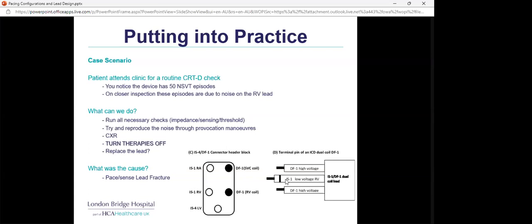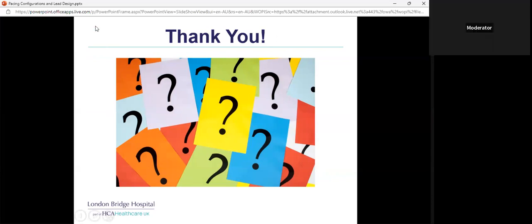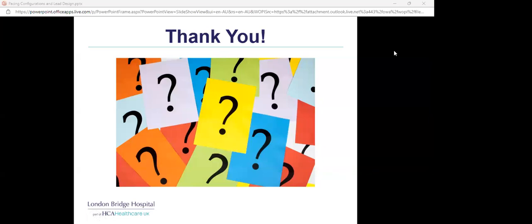That concludes the talk. Thank you for your time — open to any questions. The host responds: that was absolutely fantastic, really thorough, covering lead design and configuration with practical corrective measures that people could potentially encounter. This is one everyone should revisit to help when they encounter these issues.